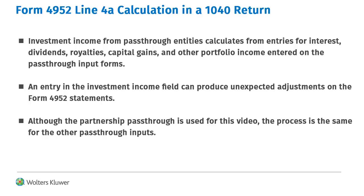To show the adjustment on the statements, we'll enter interest and dividends and then enter the investment income field. For this we are using a partnership pass-through, however the process is the same for other pass-throughs.